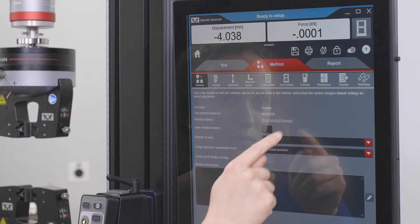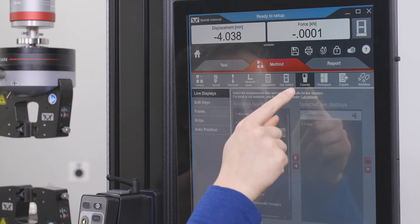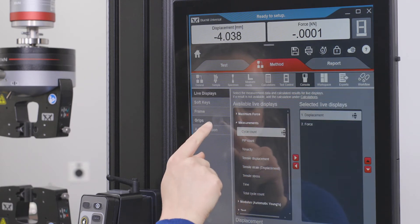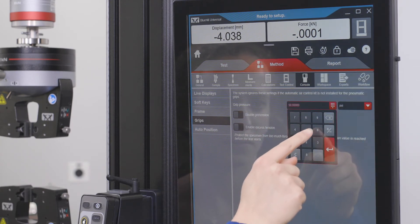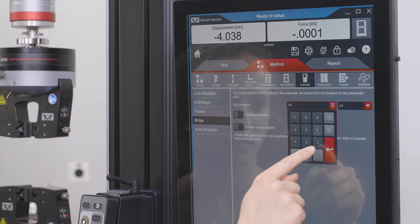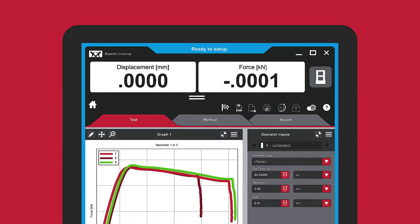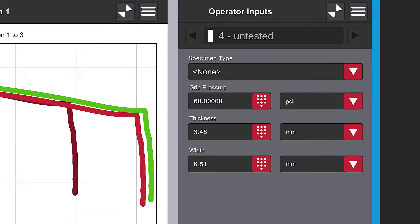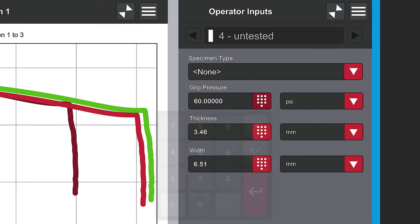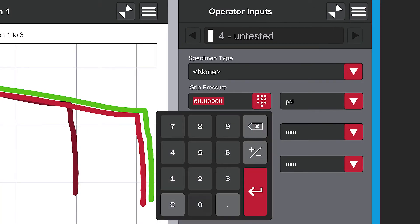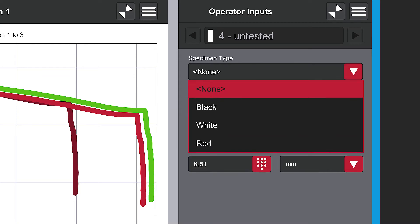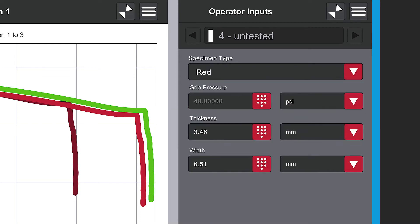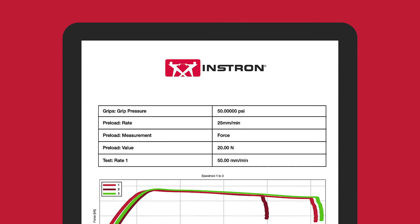The test pressure is defined inside the test method, which dramatically improves workflow efficiency for users. Grip pressure can be set as an operator input or linked to a choice input, such as specimen type. This also allows for grip pressure to be displayed in the test results.